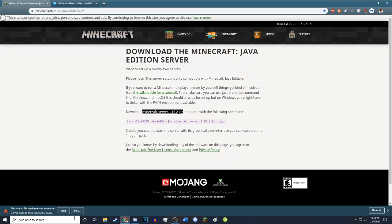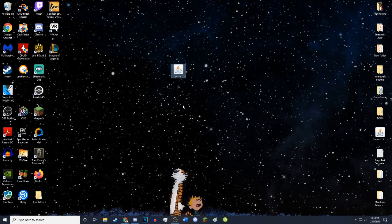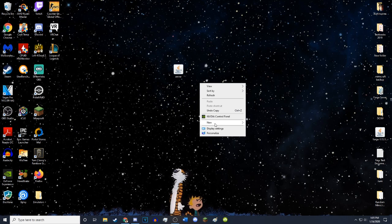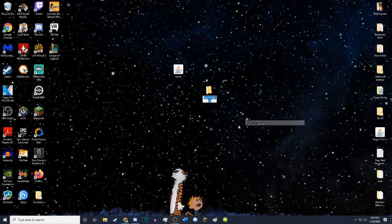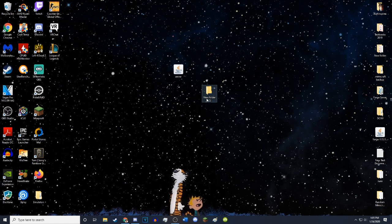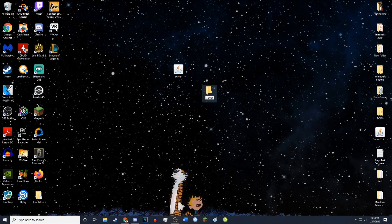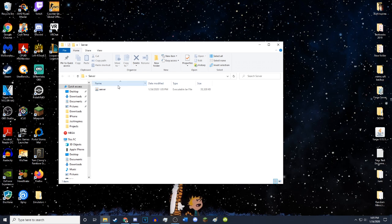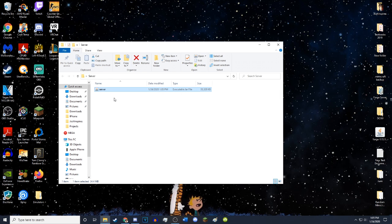Once it's done downloading, it'll give you this little message. You just hit keep and then you take this server file, drag it to your desktop or wherever you want. Just go ahead and drag it to your desktop for now. Now that you have the server on your desktop, you want to just go ahead and create a new folder. You can name this folder whatever. You can just drag the server right into it.